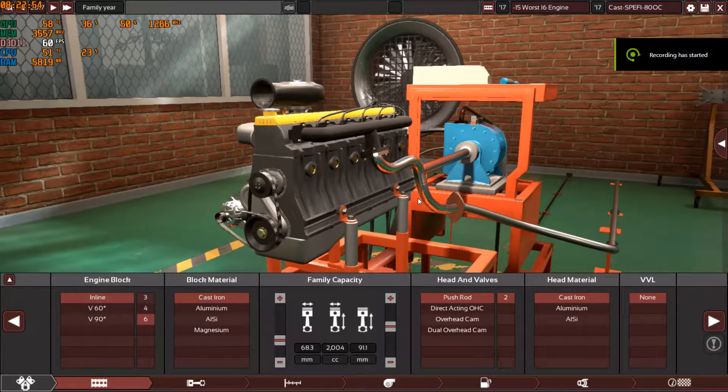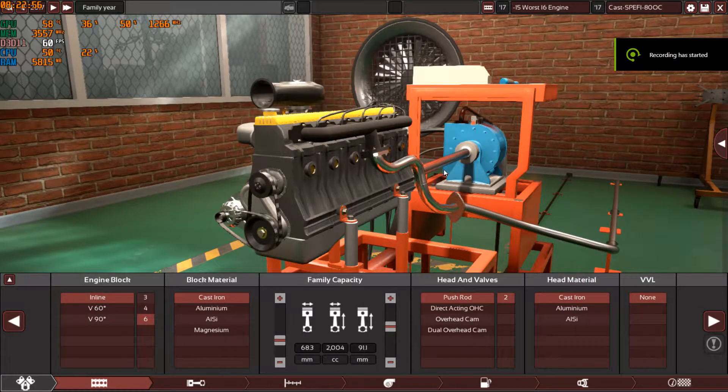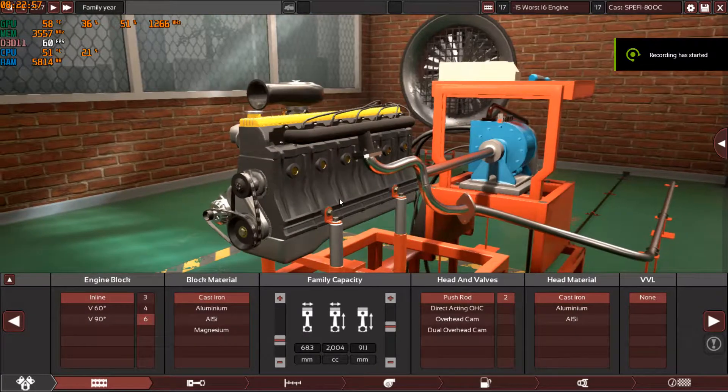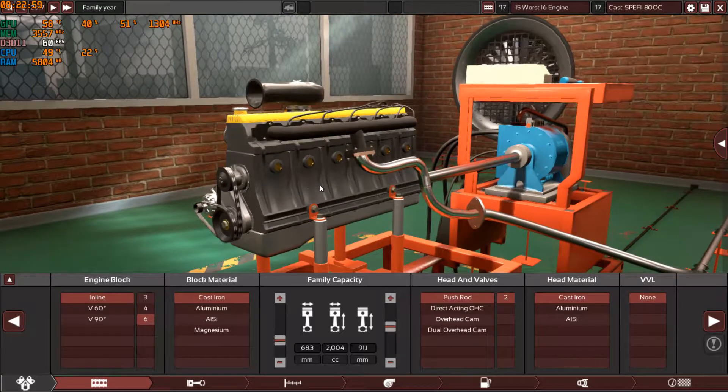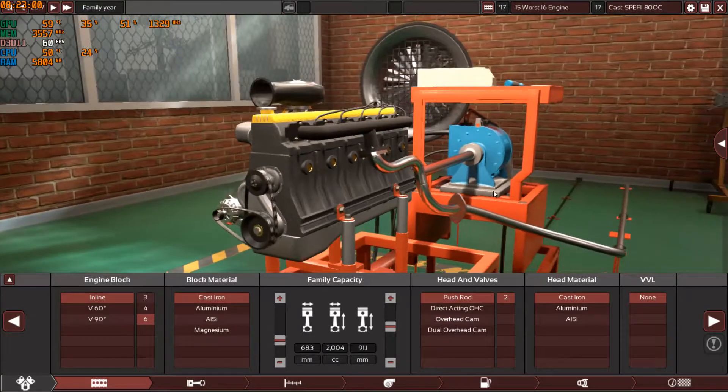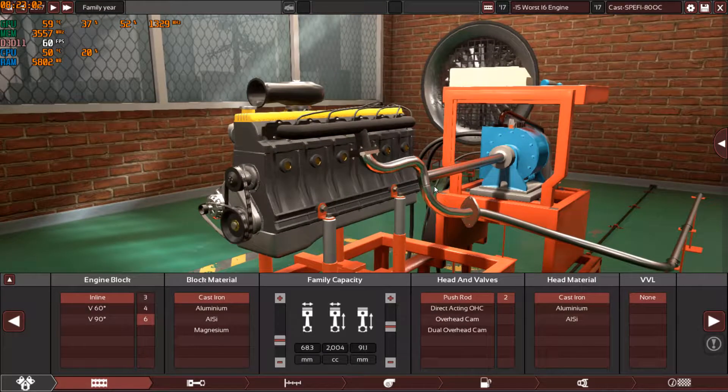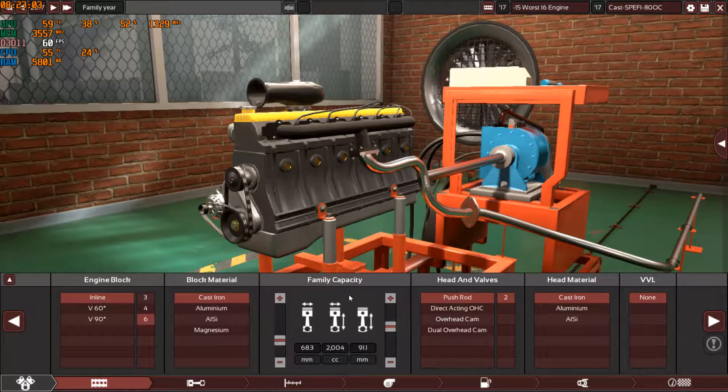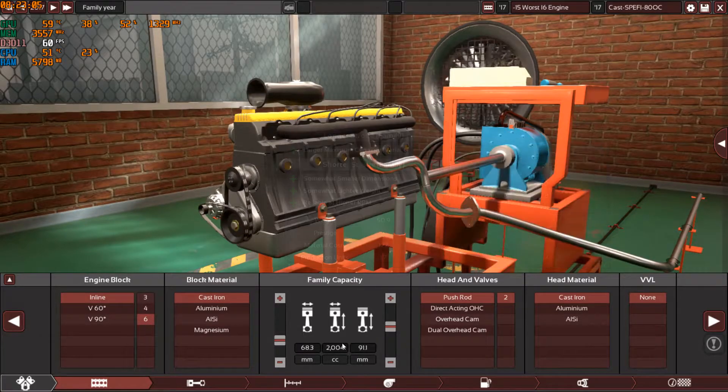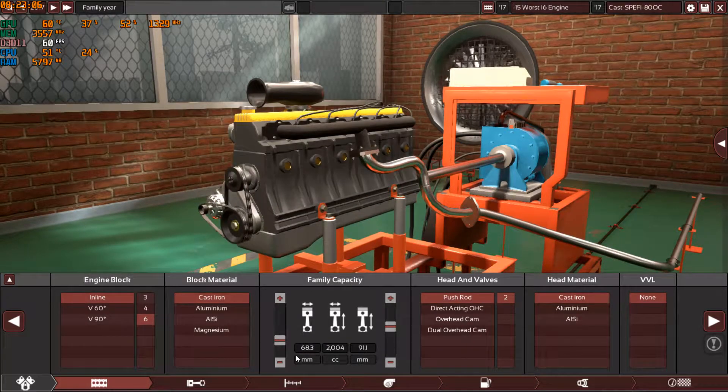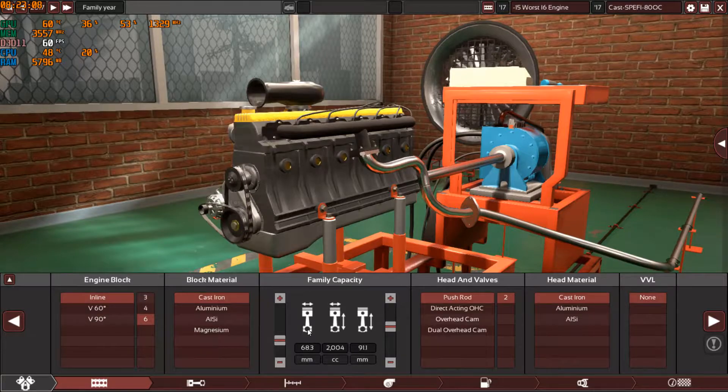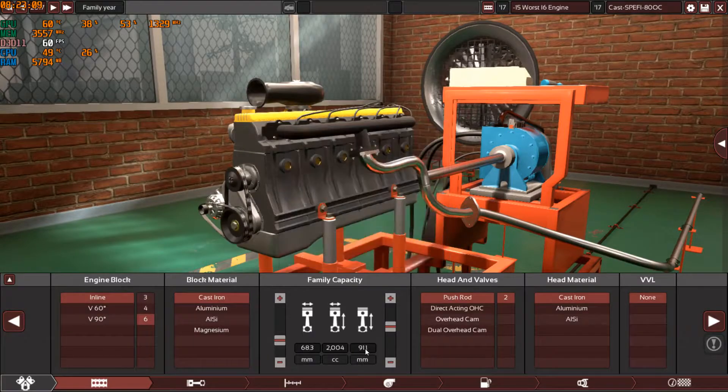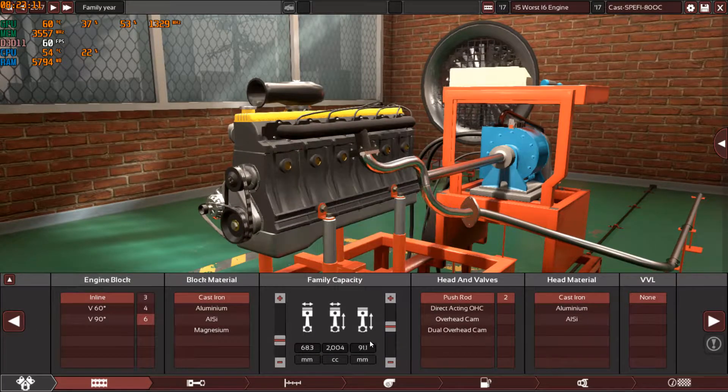Hey guys and welcome back to the worst engine series in Automation. As you can see, this is an N96 engine that I've chosen. As always, the same bore and stroke: 68.3 millimeter on the bore and 91.1 millimeter on the stroke.